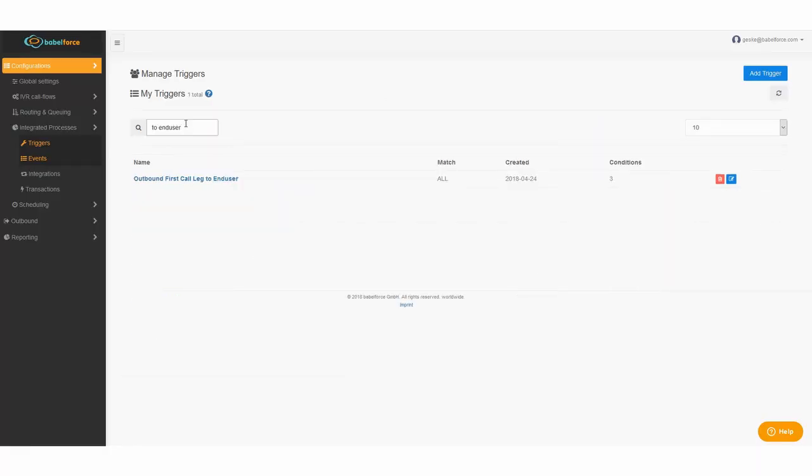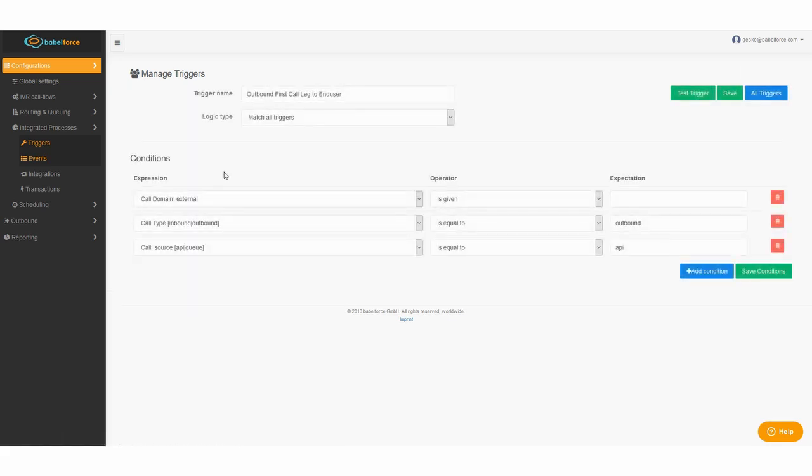We're going to need one trigger, in this case we called it outbound first leg to end user. It needs three expressions. One expression needs to be the external, that this call is not created by the platform. The next expression is the definition that the call is an outbound call. And the last one is the call source. In our case it's the API because we do the call ourselves, it's not reaching the platform via queue. So that's it, it's really simple.